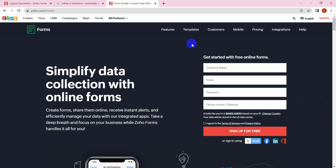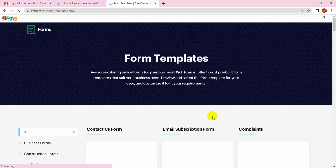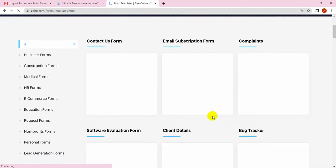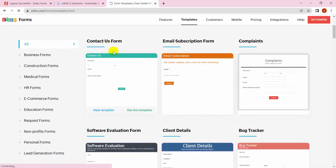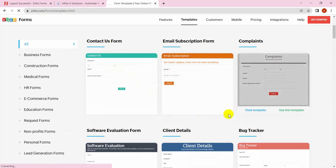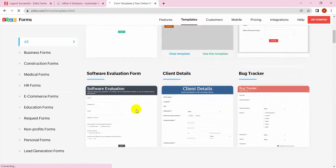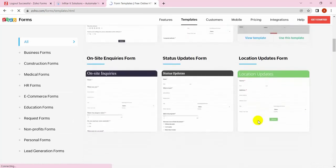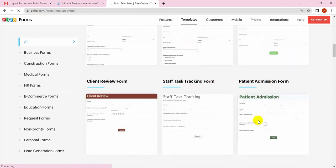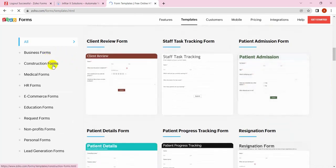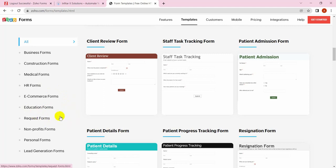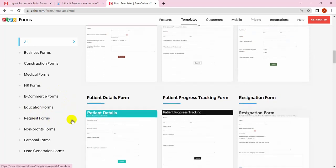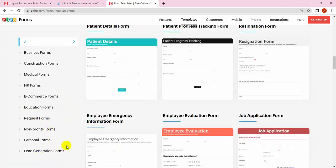A lot of templates are actually there with very professional and gorgeous designs. You see a lot of pre-built forms and templates. There are forms for business, construction forms, medical forms, human resource forms, e-commerce forms, educational forms, request forms, non-profit, personal, and lead generation.